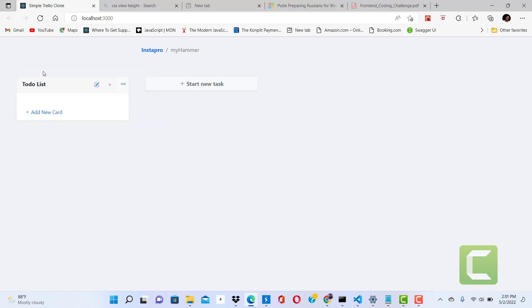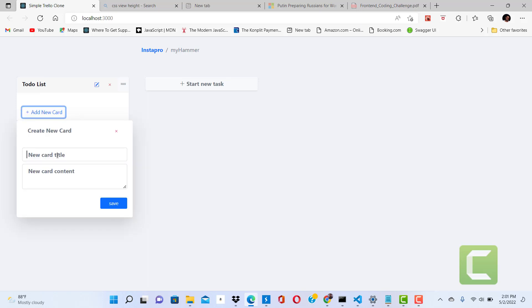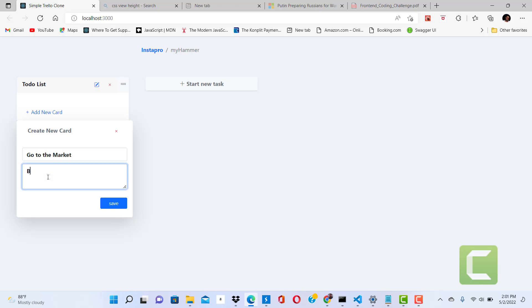Let me add a card to this list. This card is 'Go to the market - buy some mangoes.'